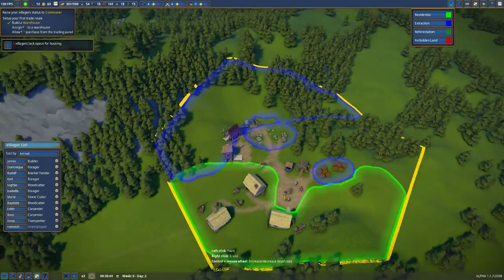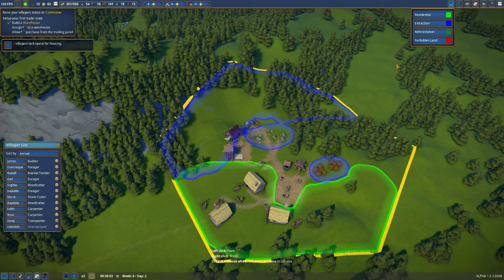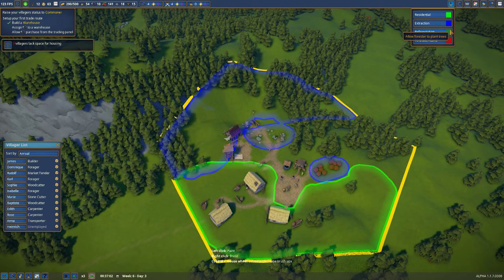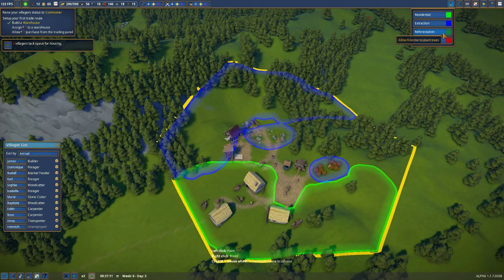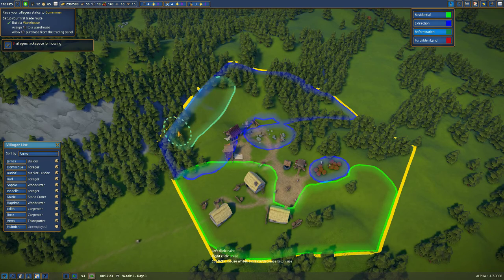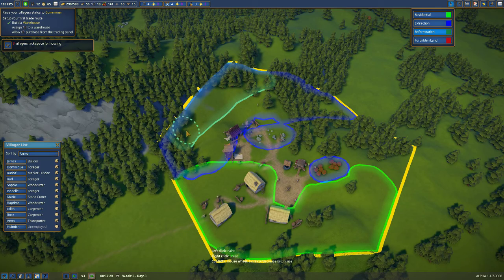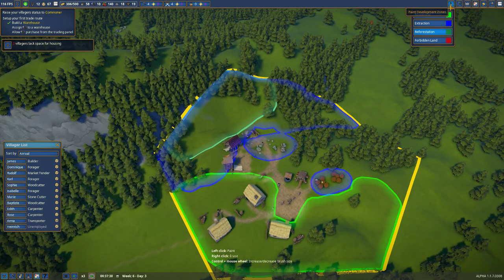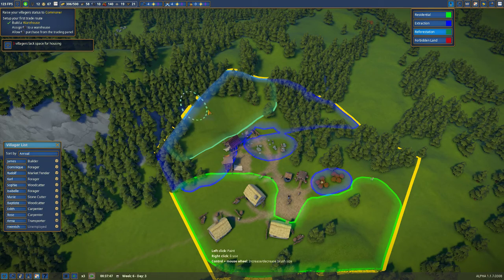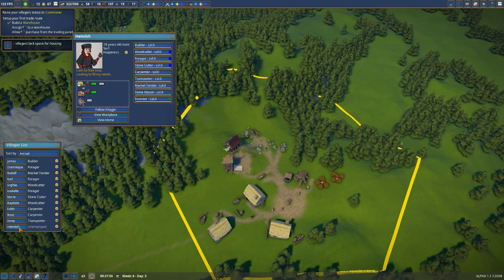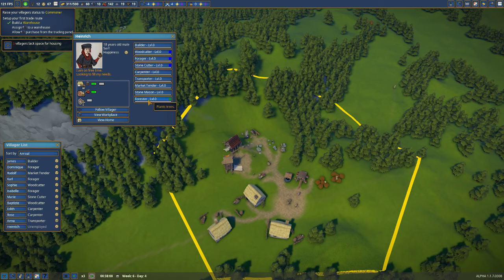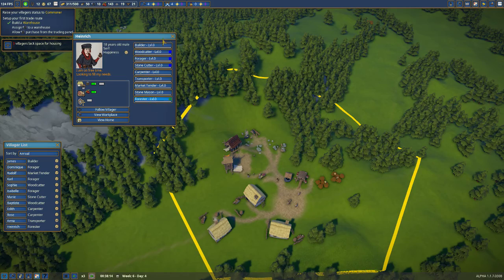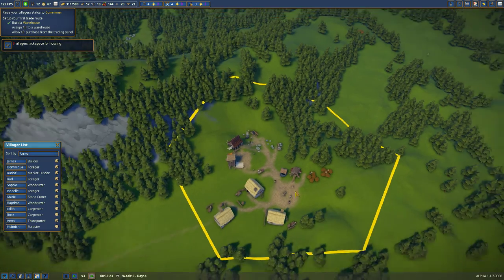This episode, we're going to focus on really understanding our trade system and trying to get an economy set up. In between episodes, we unlocked the reforestation zone. This will allow the foresters to replant our trees, which is important because the trees are one of our important economic units. It's what we're using as the basis of our economy to generate planks. So we're going to set this big zone right in here to be reforestation and assign him to the task of forester, which will allow him to start planting trees.